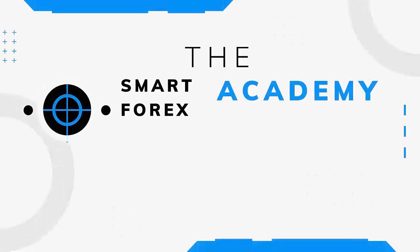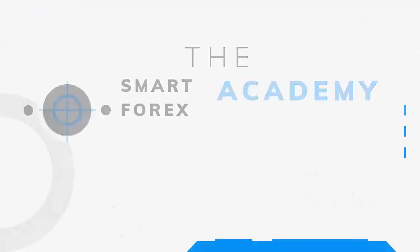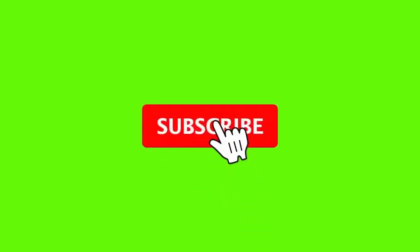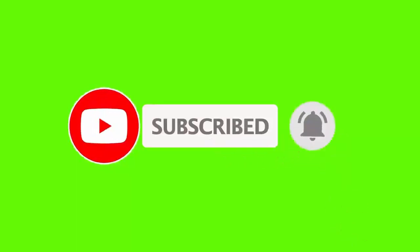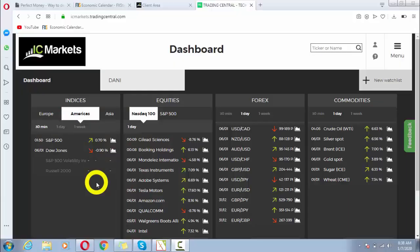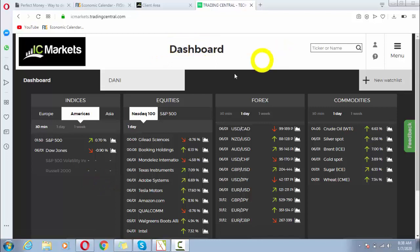Kindly subscribe to my channel and press the bell icon so you never miss any further videos. Thank you. Hello and welcome back, my dear students. In this lesson, we are going to see how we can customize our widget in IC Markets dashboard of Trading Central.